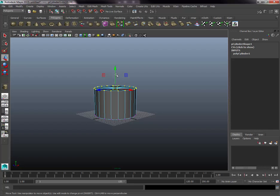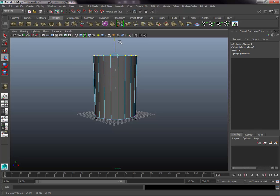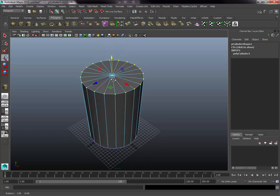Now familiar with the axes, drag a marquee over the top section of your cylinder so all the vertex points are selected (they should turn yellow). Grab the green Y-axis arrow and drag it up — we're eyeballing how tall a real oil drum would be. Get the cylinder to the right height before moving on.